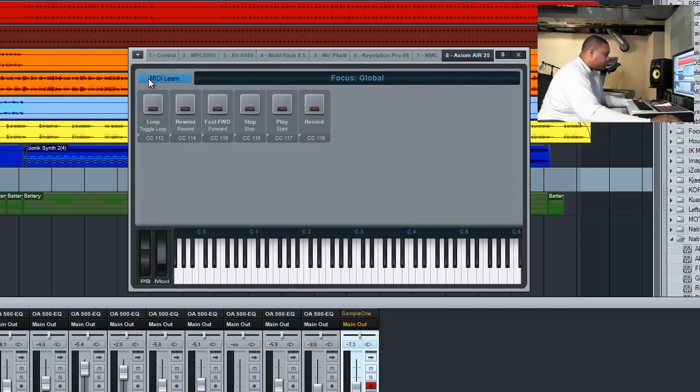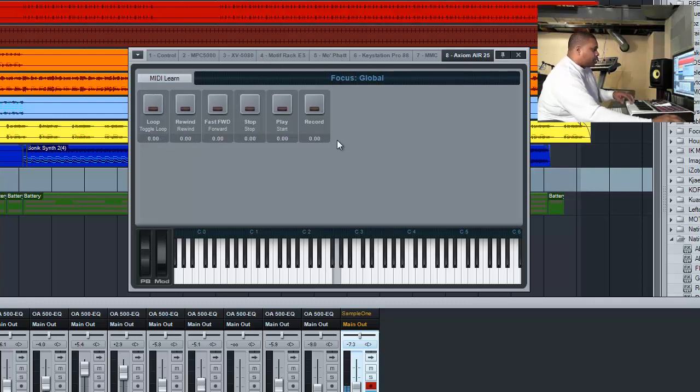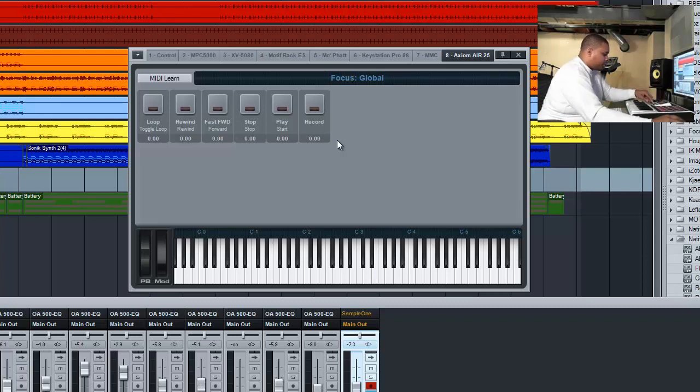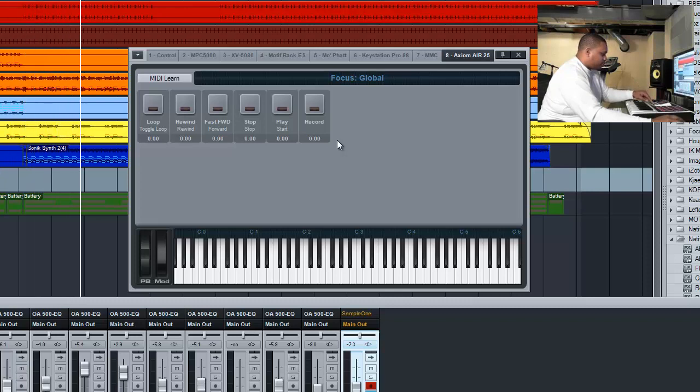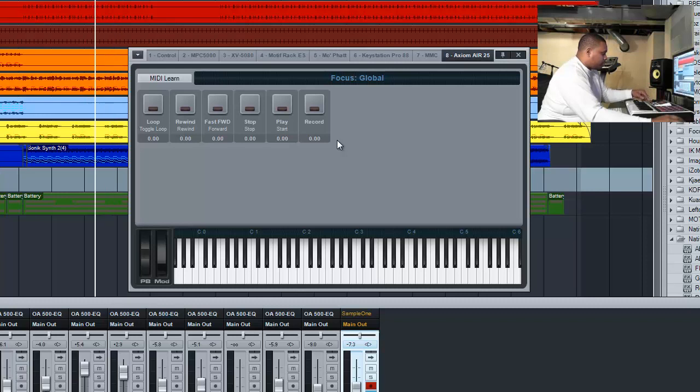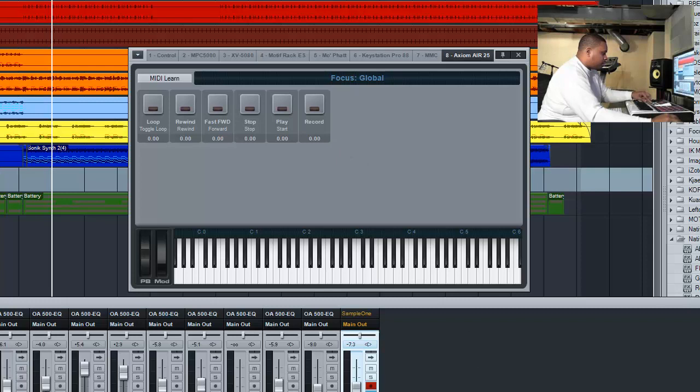Okay, so now we can turn that MIDI learning off. I see that I have access to the keys. Now if I want to do a play, I can do a play, fast forward, rewind, toggle loop on and off. You see it down here, so that's good. Now we want to do our fader and our knobs.